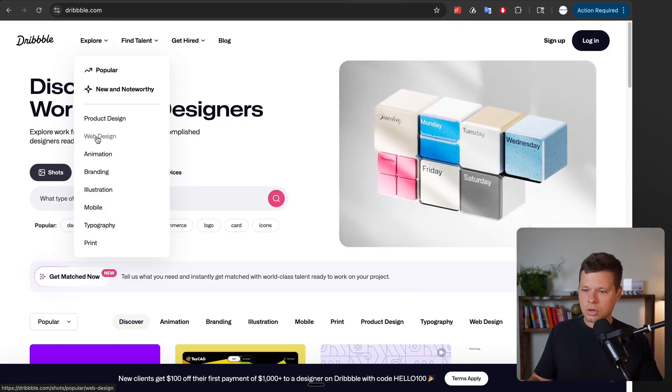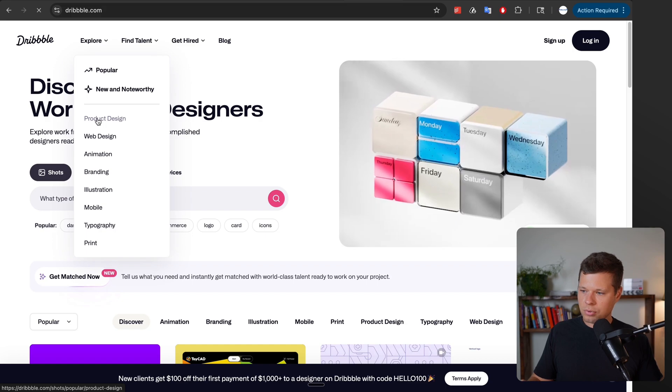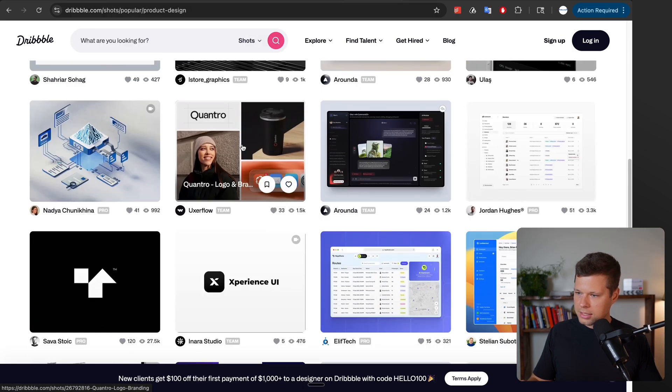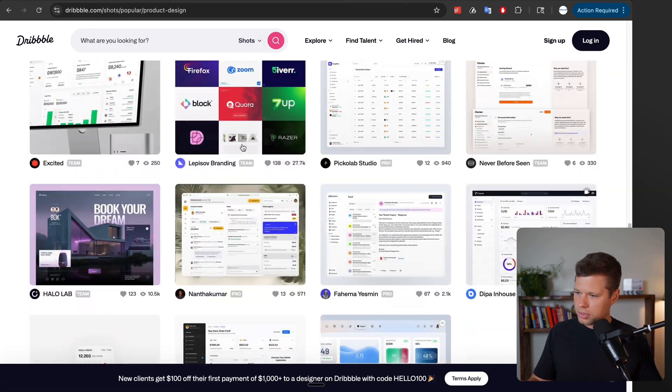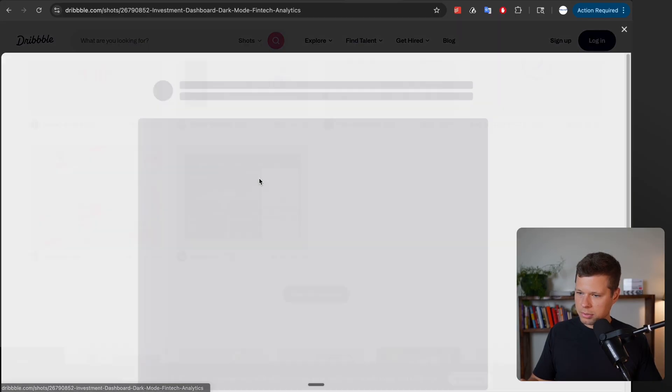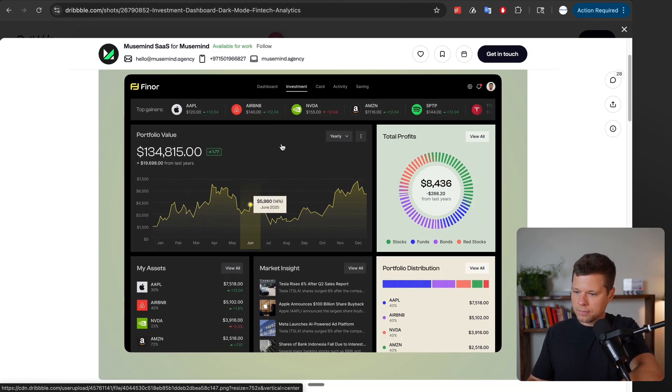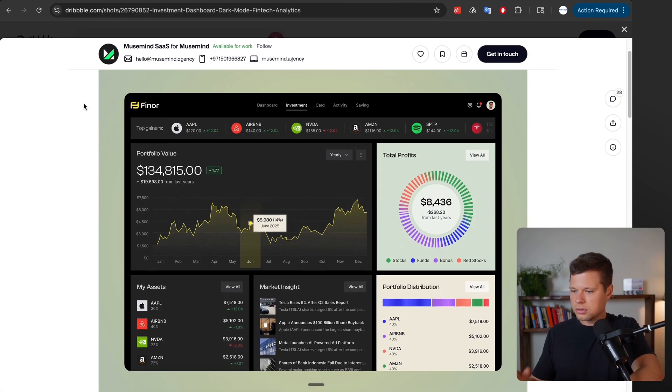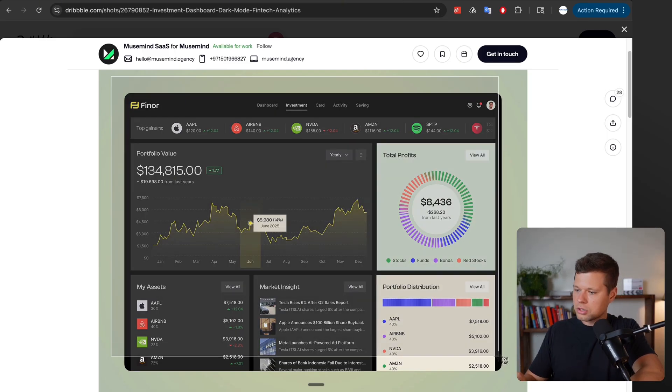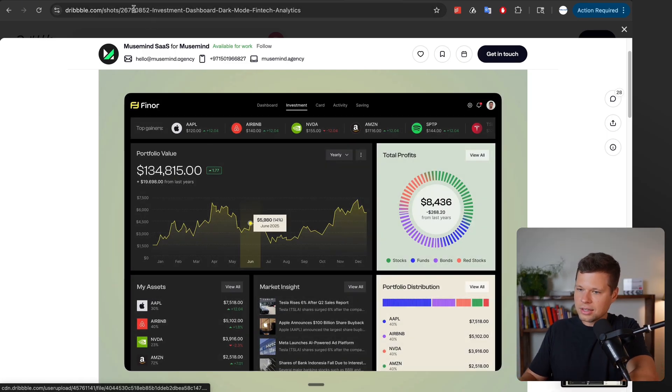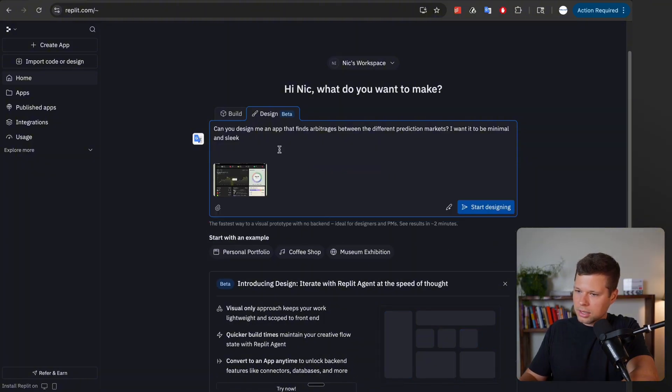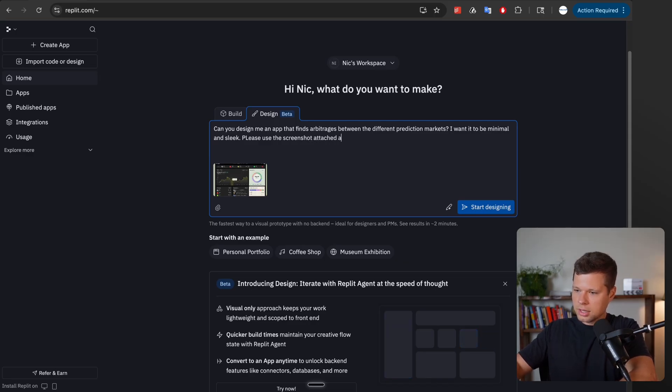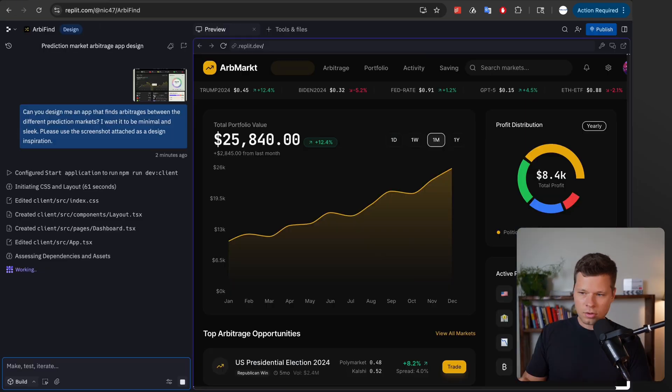So rather than trying to think of how to describe a design myself I can just go find designs that I love. So let's go look at product design and let's just scroll through here. This one looks pretty cool. Okay awesome. So this looks like some sort of financial app and I really like the colors and just the overall design. So let's go ahead and take a screenshot of that and put it in here and say please use the screenshot attached as a design inspiration. And with that we send it.